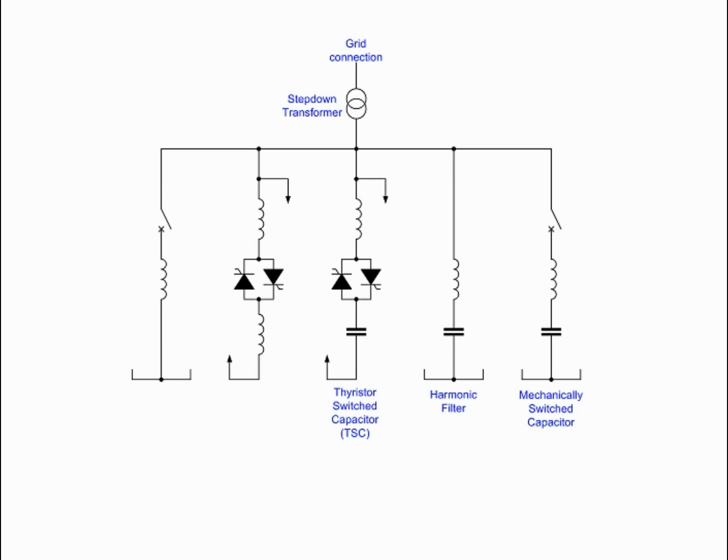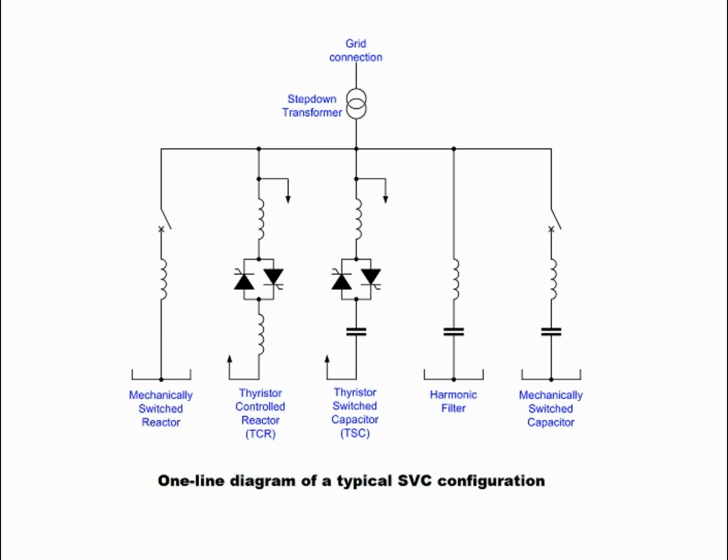Elements which may be used to make an SVC typically include: Thyristor Controlled Reactor (TCR), where the reactor may be air or iron core, and Thyristor Switched Capacitor (TSC).